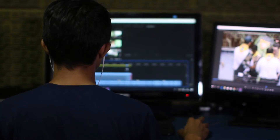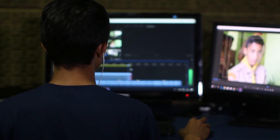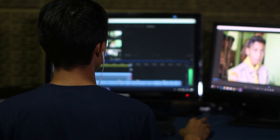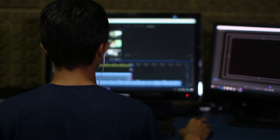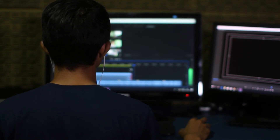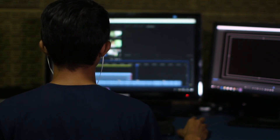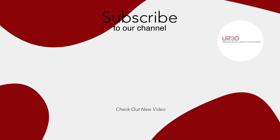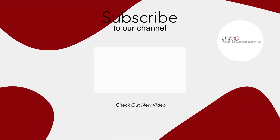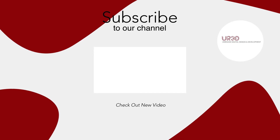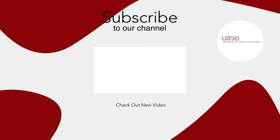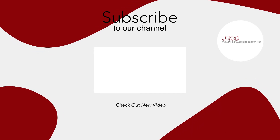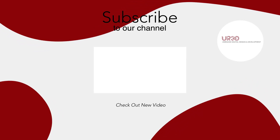If you need help from our videographer, kindly send it earlier so it can be processed and edited before the due date. You can reach out to any member from the URED team if you need any form of assistance. Don't forget to like and subscribe to our channel for more videos. Thank you and stay safe.